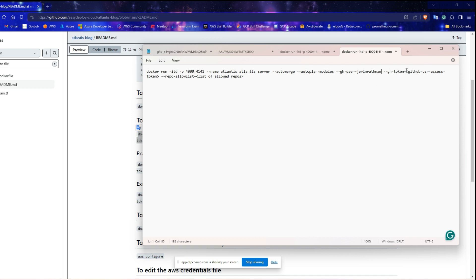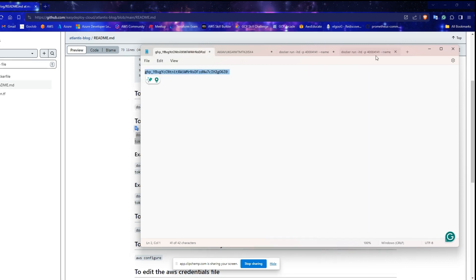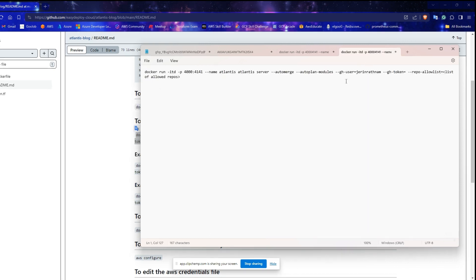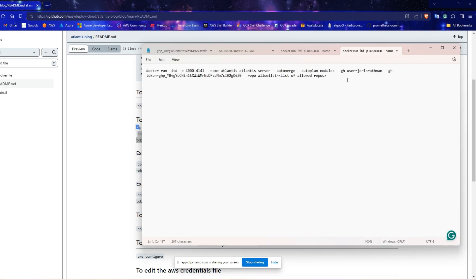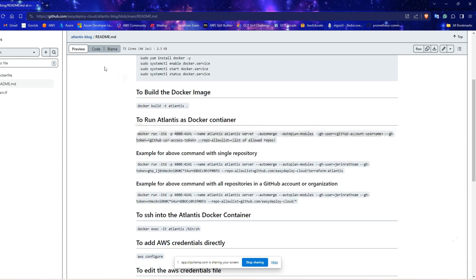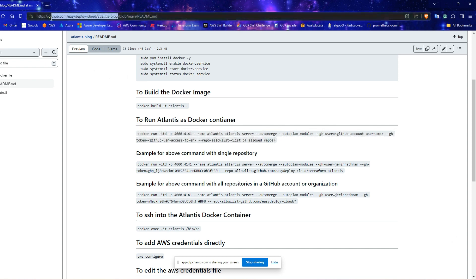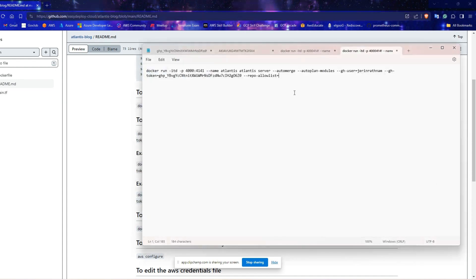Replace this value with your GitHub account's username. Replace this value with your GitHub access token, which you created earlier in this demo. Here change this with your GitHub repository where you're gonna keep your Terraform code for this demo. For me, I am gonna use the same repository where I keep the demo files for this video.